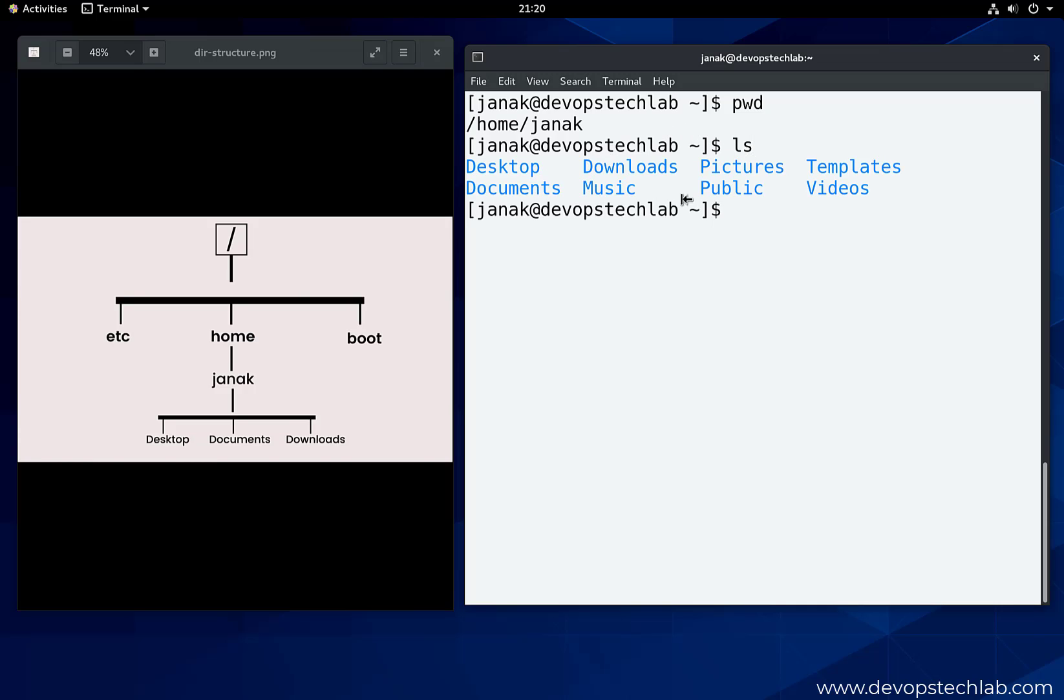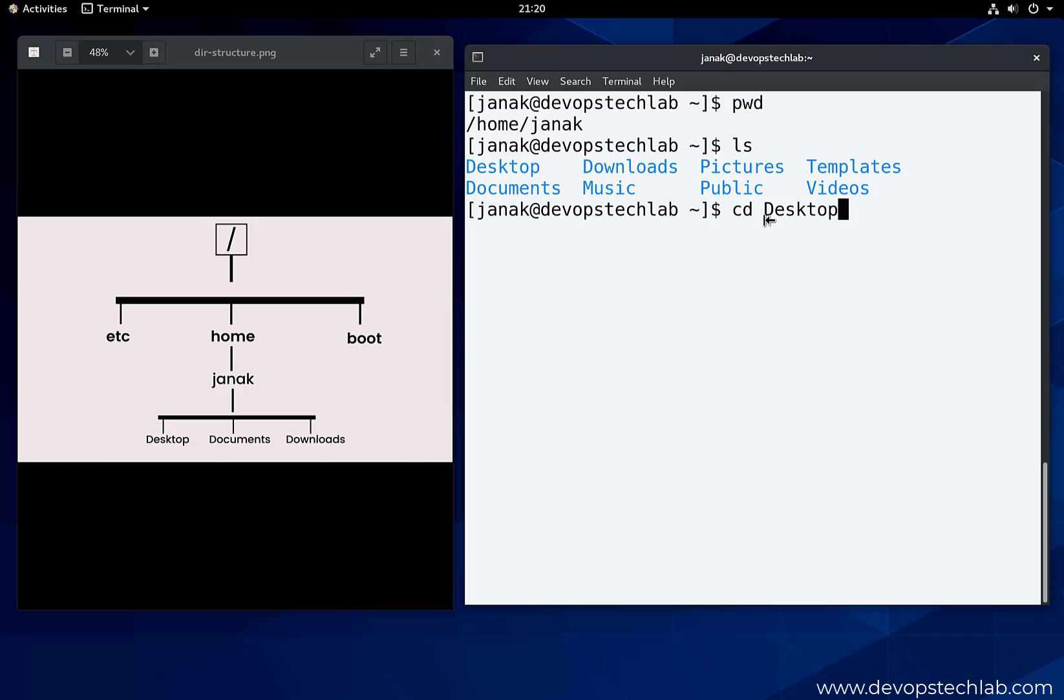It displays all the directories inside the Janic user directory. Now we want to change the directory to desktop. We can change it by just using command cd desktop, as we are already in the slash home slash Janic directory.